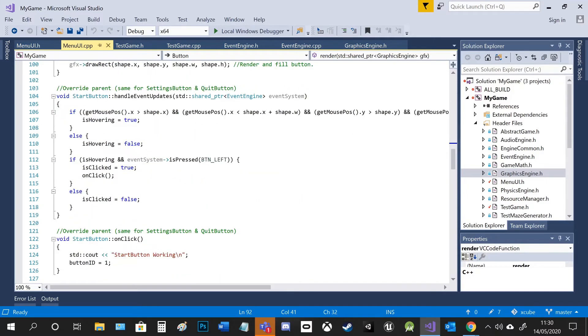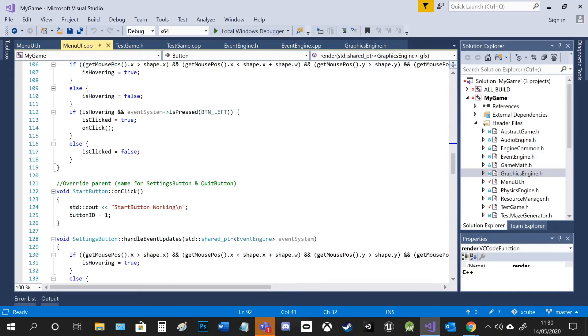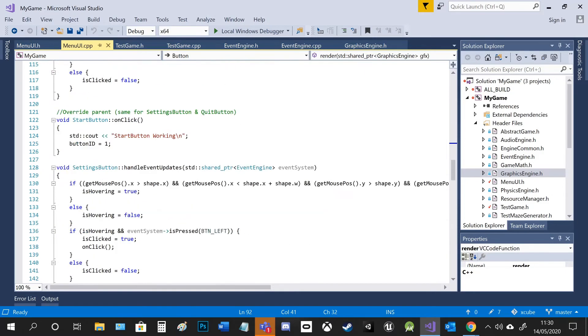And then these are the child classes. So I override a couple of functions like they all have their own handle event updates and their own on click functionality.